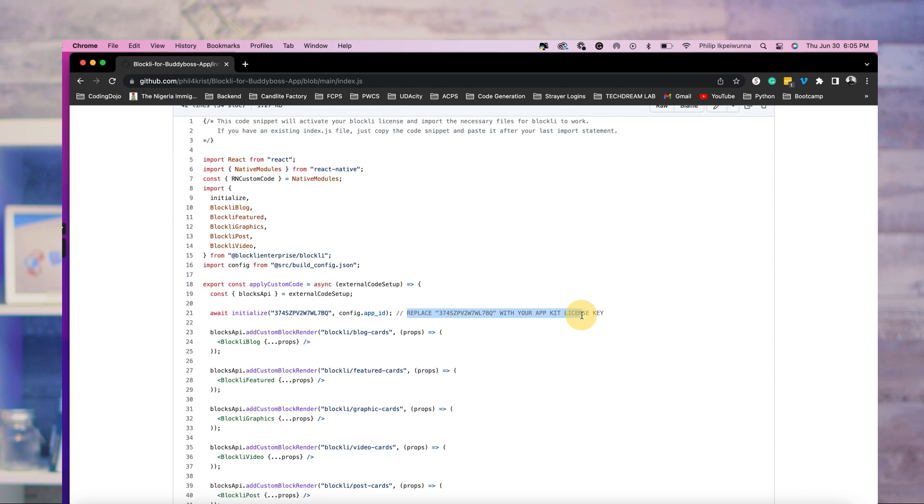Your app kit comes with an authentication token, which you can find in your dashboard in the My Account area on the Blockly website. Replace the sample license in the code snippet in the index file, install the Blockly plugin on your website, and that's it — you are all set.